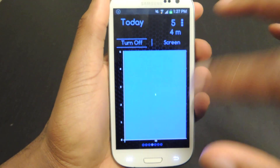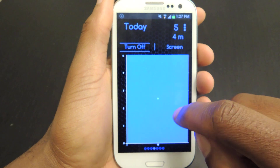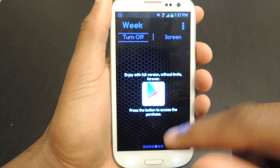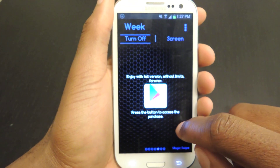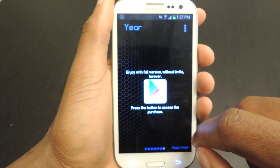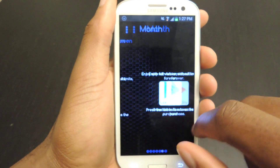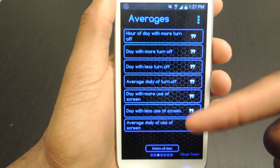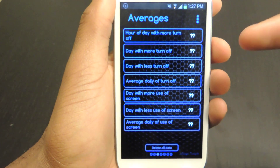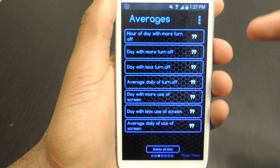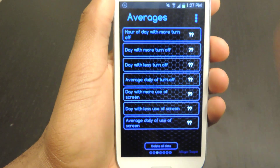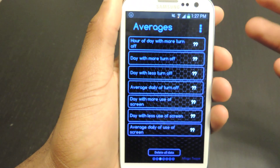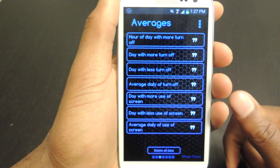For the free version, you only get the daily breakdown. But if you buy the Plus version, you get the week, month, and even the year. And then you can also see how that breaks down the more you use it, which is obviously more advantageous for Plus users.